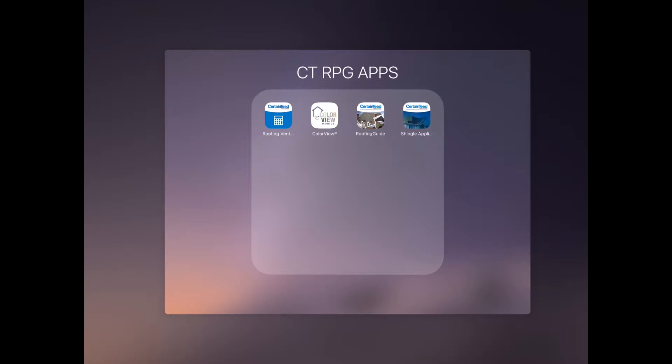Hello everyone, this is Justin Finner, Social Media Specialist with CertainTeed Roofing. Today I'm going to show you the basics in getting into our Colorview Mobile Home Visualizer tool. This tool is available for the iPad and you can find it by going on the iTunes store and searching for CertainTeed.